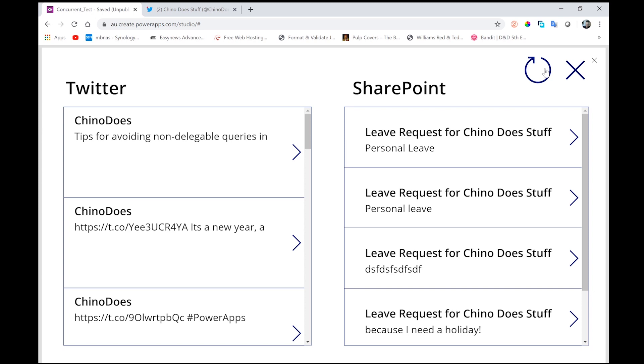While our Twitter feed is reaching out to an external system, it takes considerably longer than the SharePoint connector. And by putting them in a concurrent function, we're not delaying our SharePoint load until after our Twitter feed loads. We're doing them at exactly the same time.